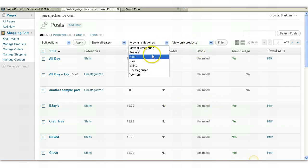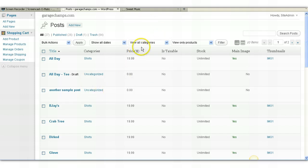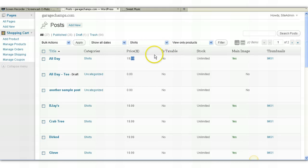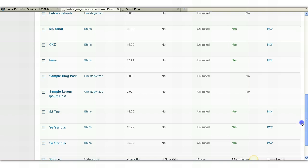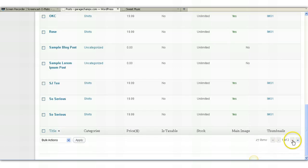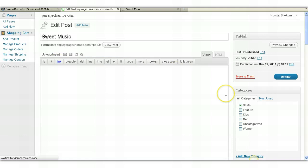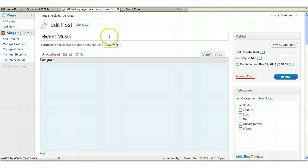I've also set up categories such as kids, men's shirts. Right now all of your shirts are in the shirt category, but if you had them in separate categories, you can select the category that you want to view the products of. So you don't have to look at all of the products at once — you can select the category that you want to view. So let's go ahead and find Sweet Music. We'll go to page two, and it is right here. You simply click on edit.